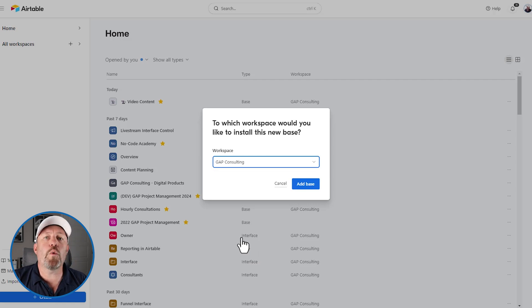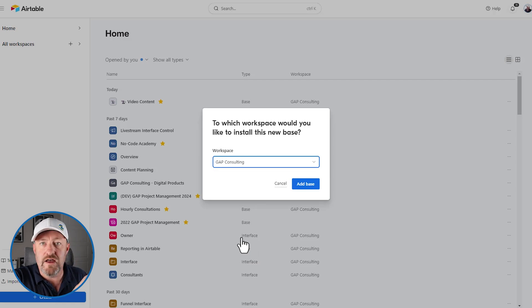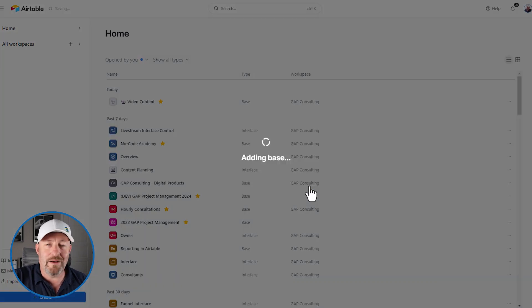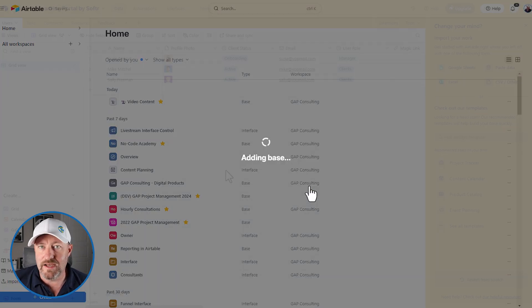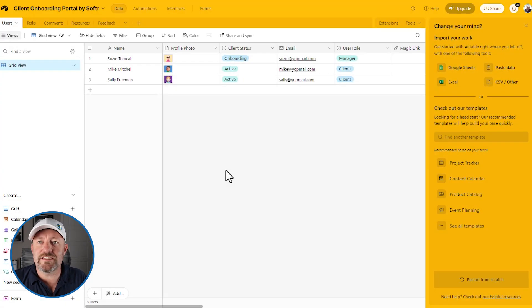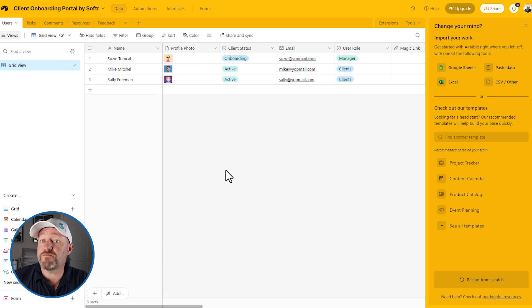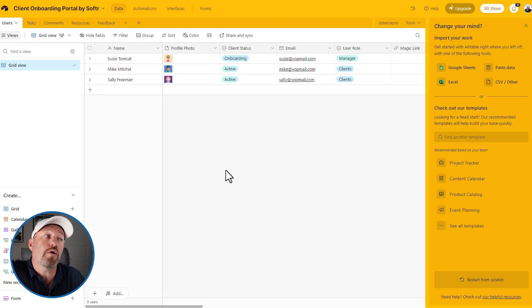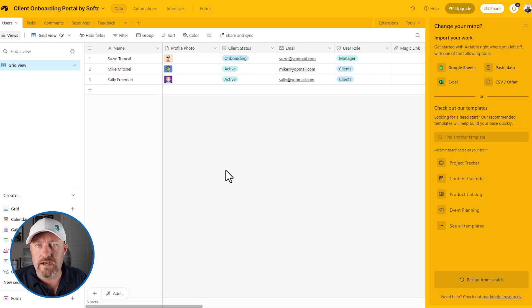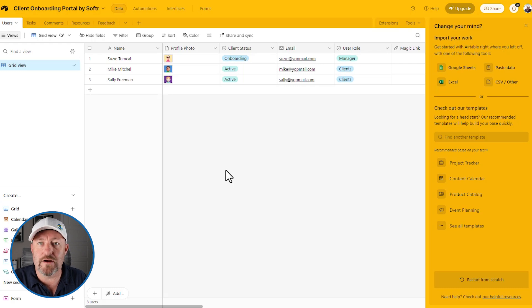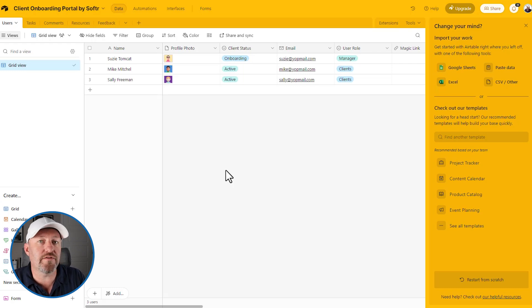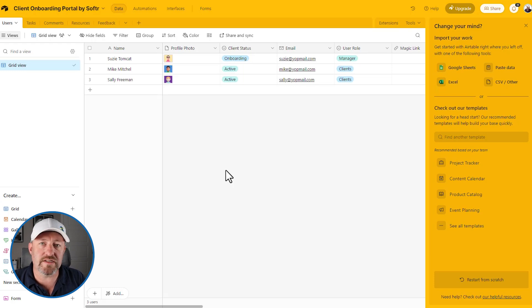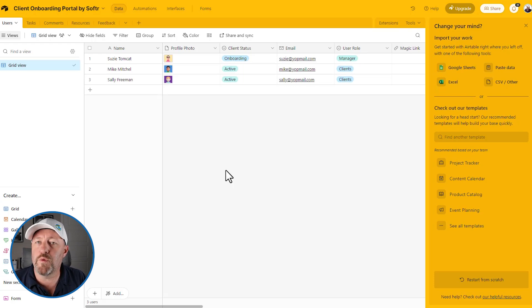We're choosing where we want to save this database. In this case, I'm going to bring it into my workspace called Gap Consulting and I'm going to add the base. So just that easily, we're able to copy that database from Softr. It's an Airtable database that Softr provided, but we've now copied a version of it into our Airtable account. Now it's recommended that you're on a paid Airtable account. Of course you can try it on the free account, but the free Airtable account is somewhat limited. You'll very likely need to upgrade at some point if you're storing any real amount of data.